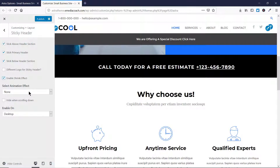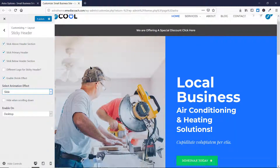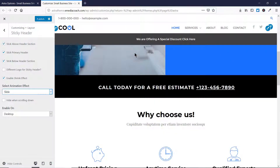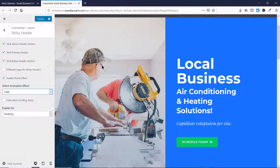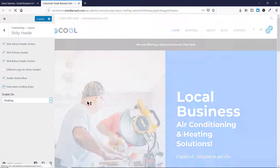Then you have an option to add an animation effect. You can select the Slide animation effect — if I scroll down you'll see the header slides in from the top. There is also a Fade effect — let's test that out as well. This is the fade effect. Then there is an option to hide the header when scrolling down.